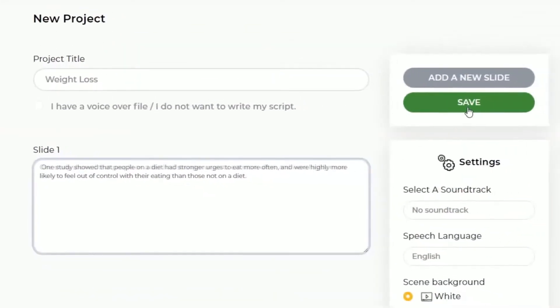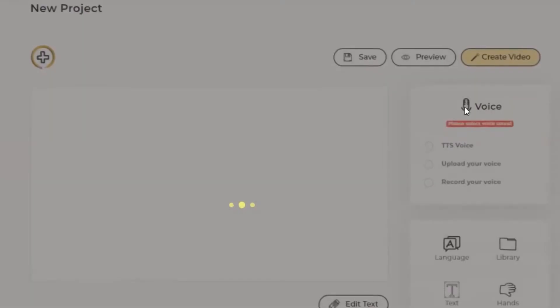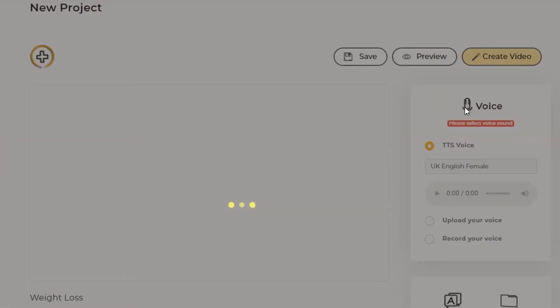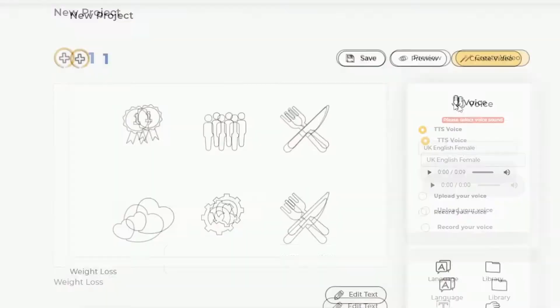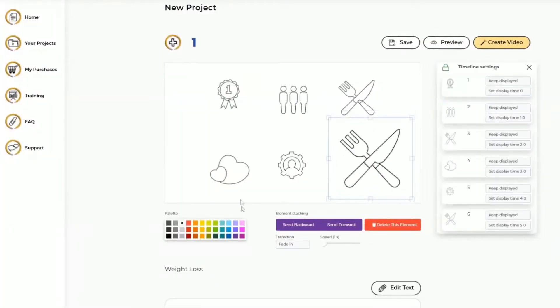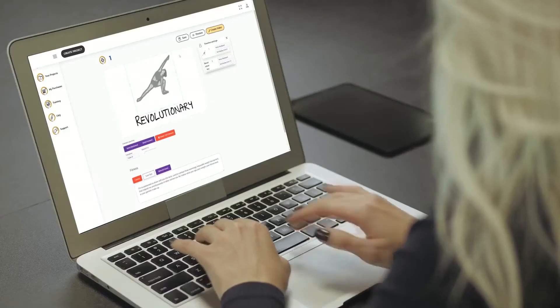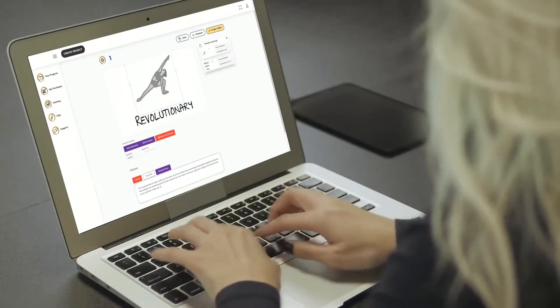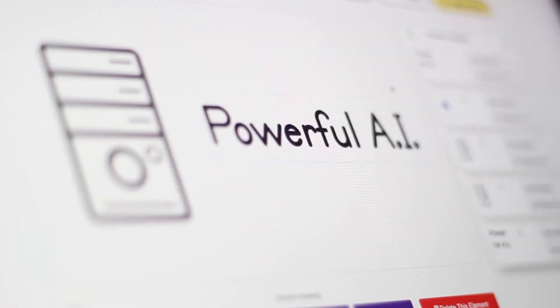Our built-in artificial intelligence automates the video creation process by automatically scanning your text, finding relevant doodle images, and producing beautiful doodle slides without any manual effort.